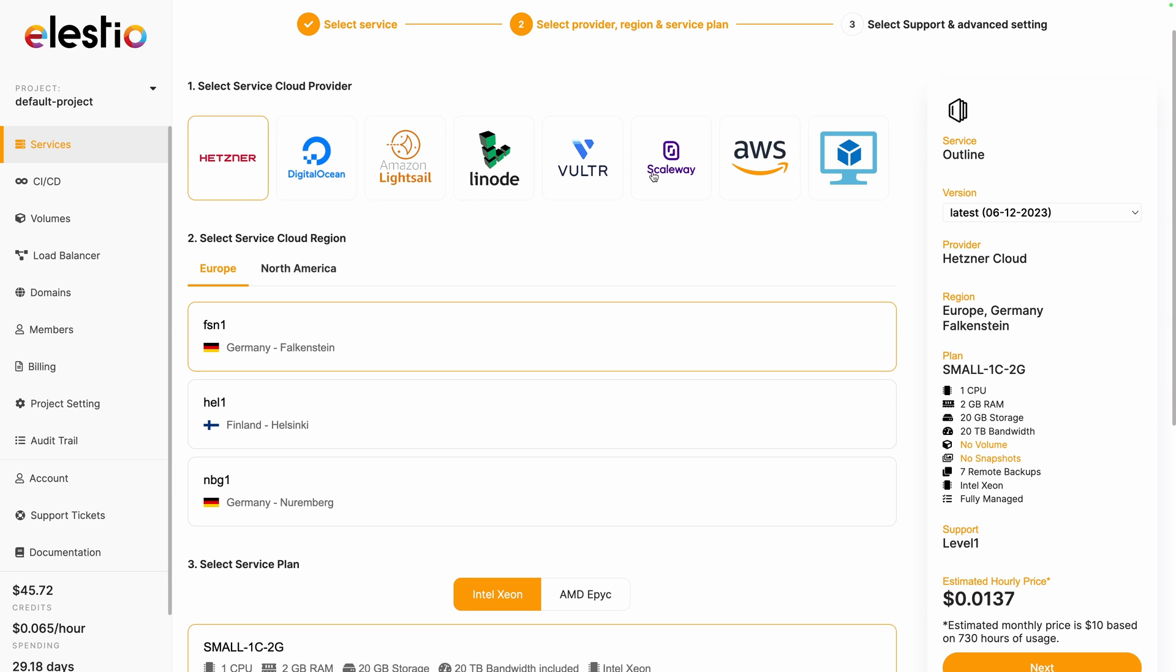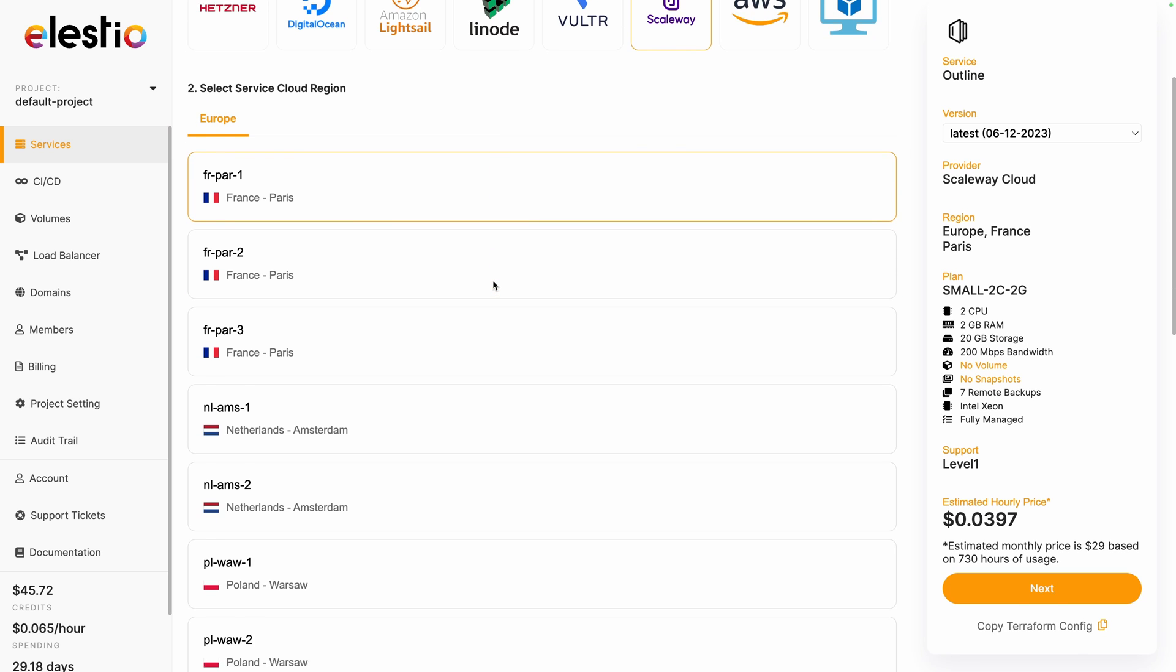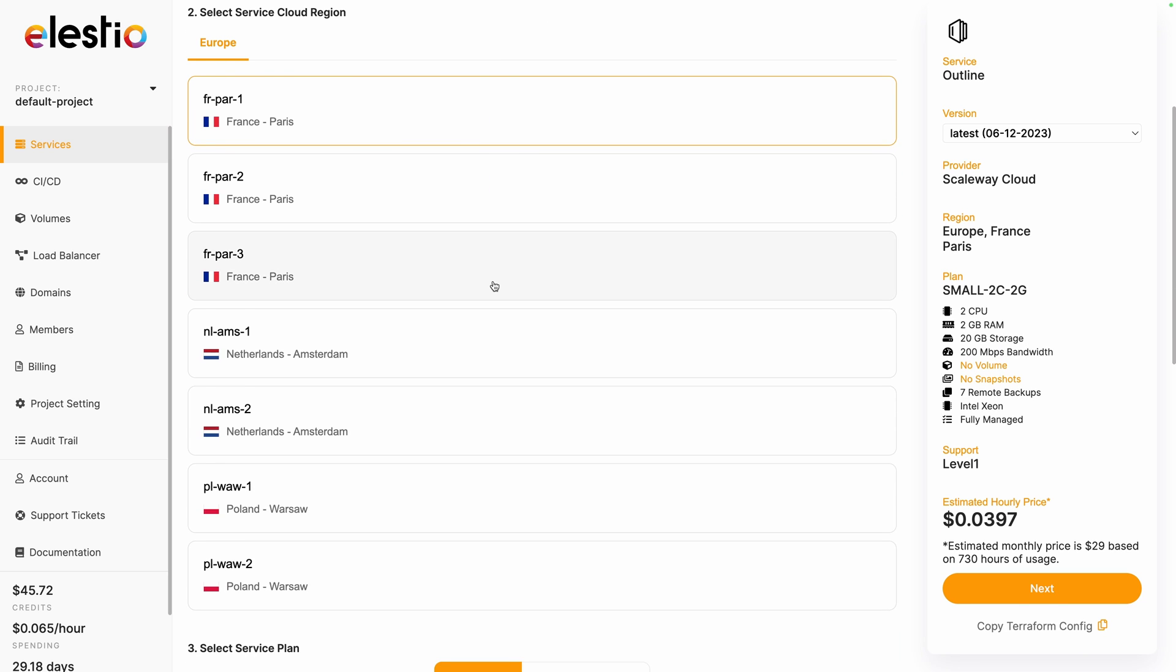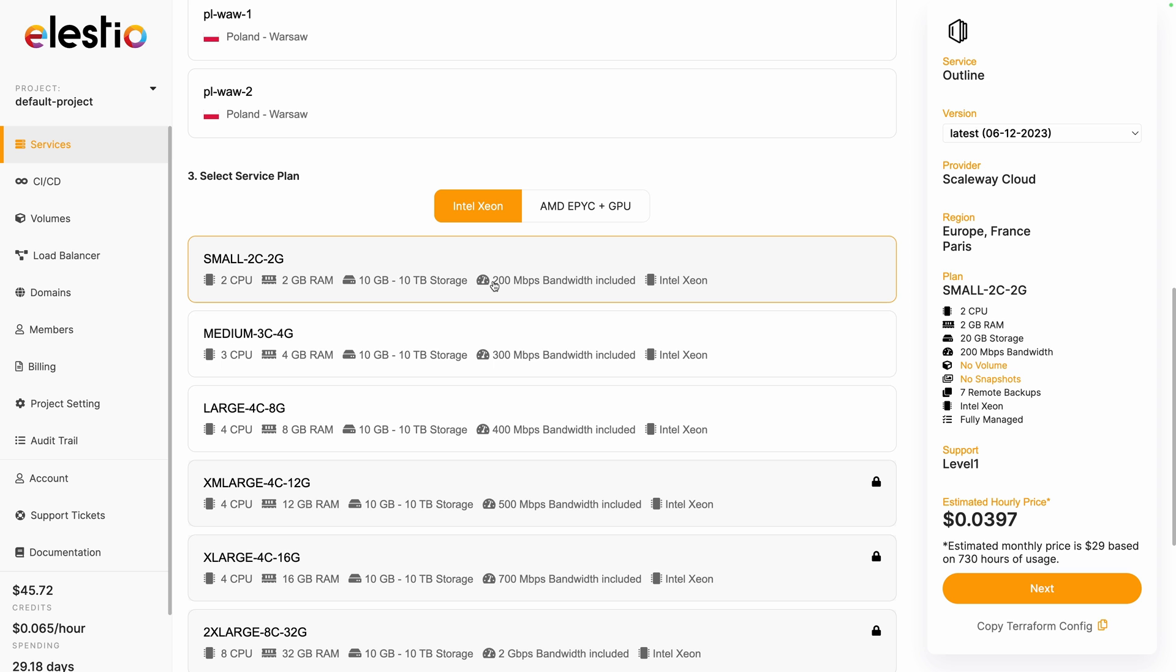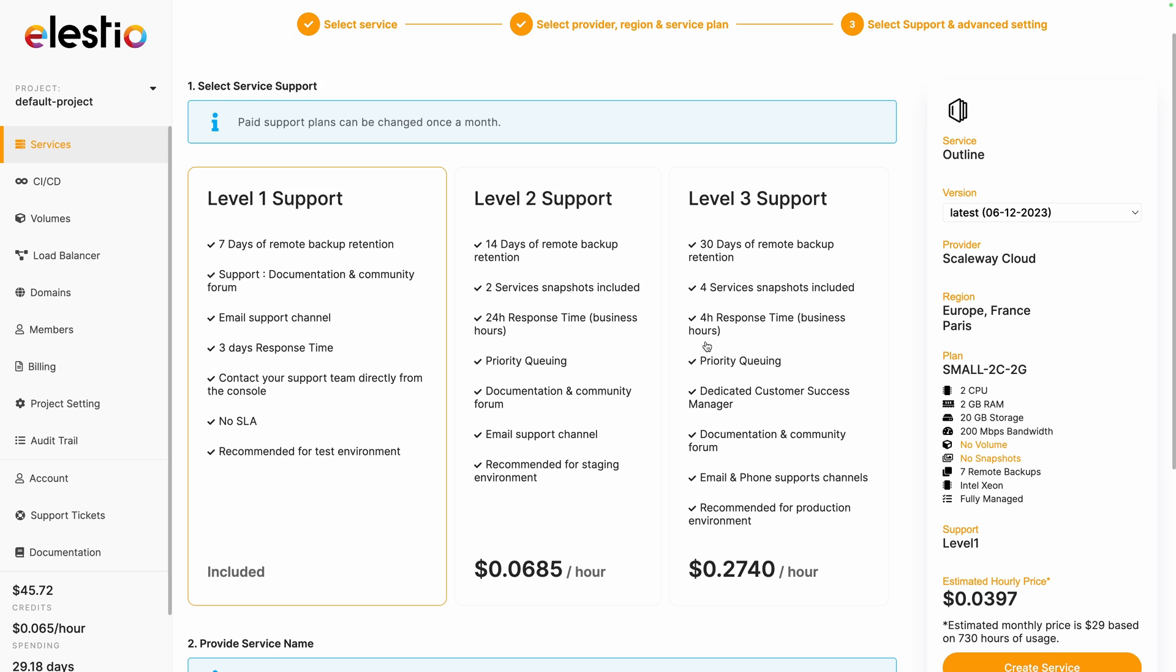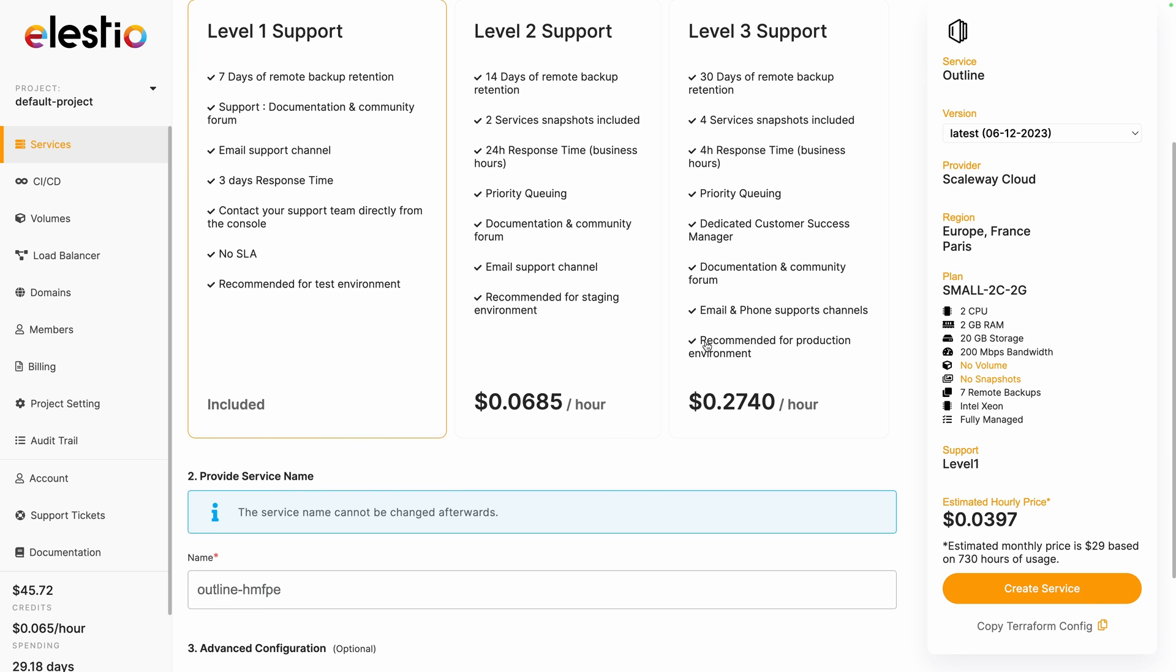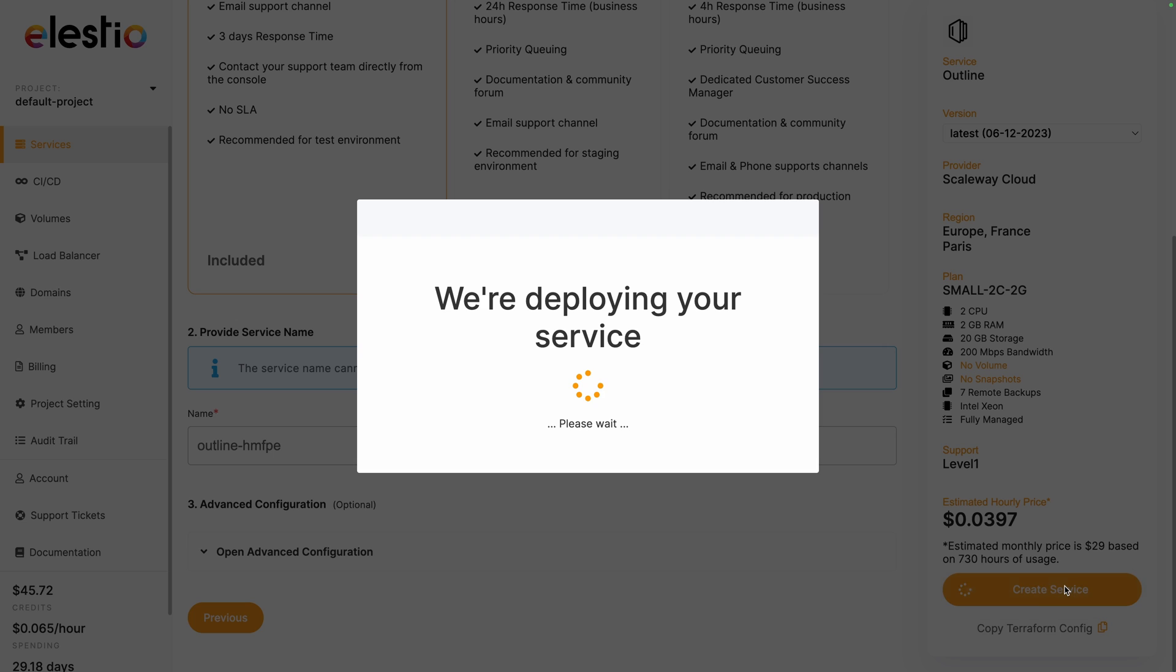Choose your cloud provider, I will choose Scaleway, adjust the region based on your traffic and your needs, adapt your service plan to choose the CPU and RAM you need and hit next. Adjust your level of support, I will keep the included one, rename your project if you need to and hit create service.